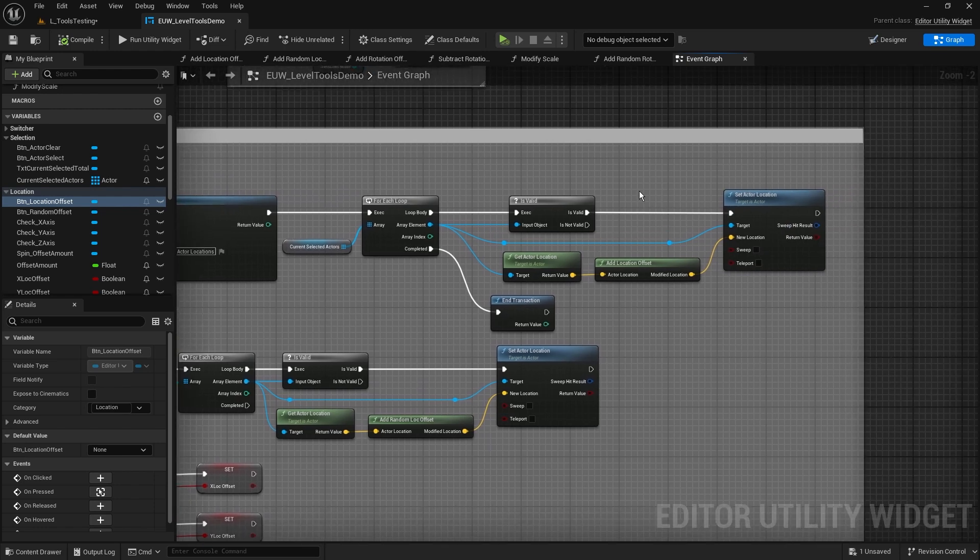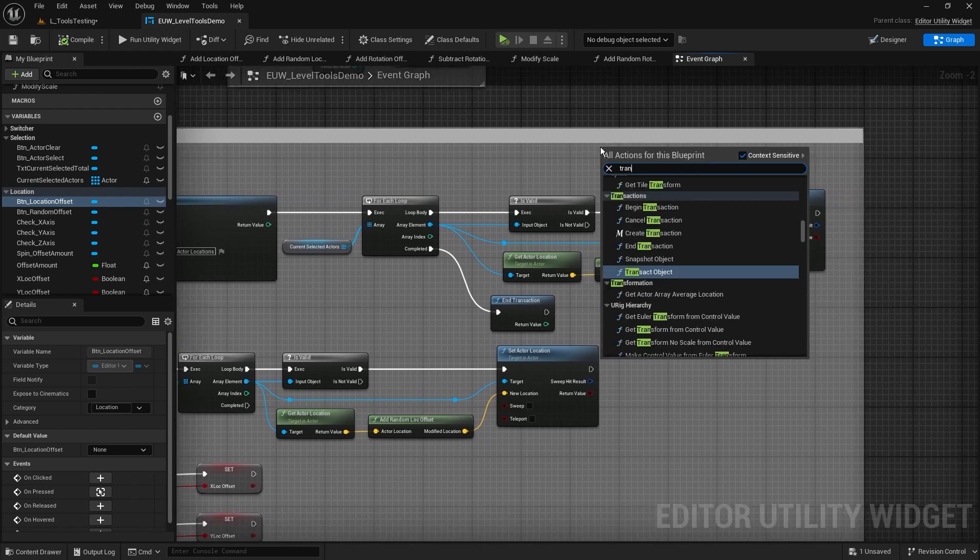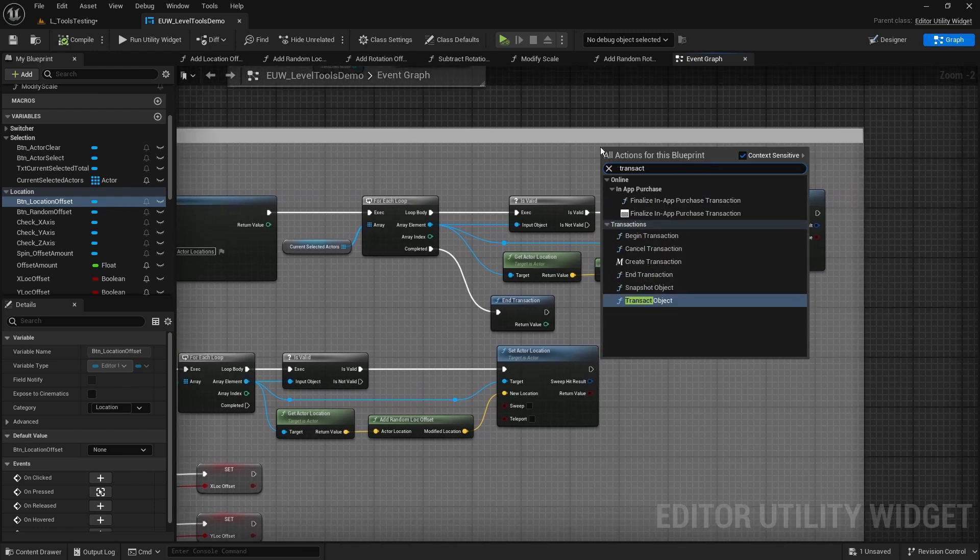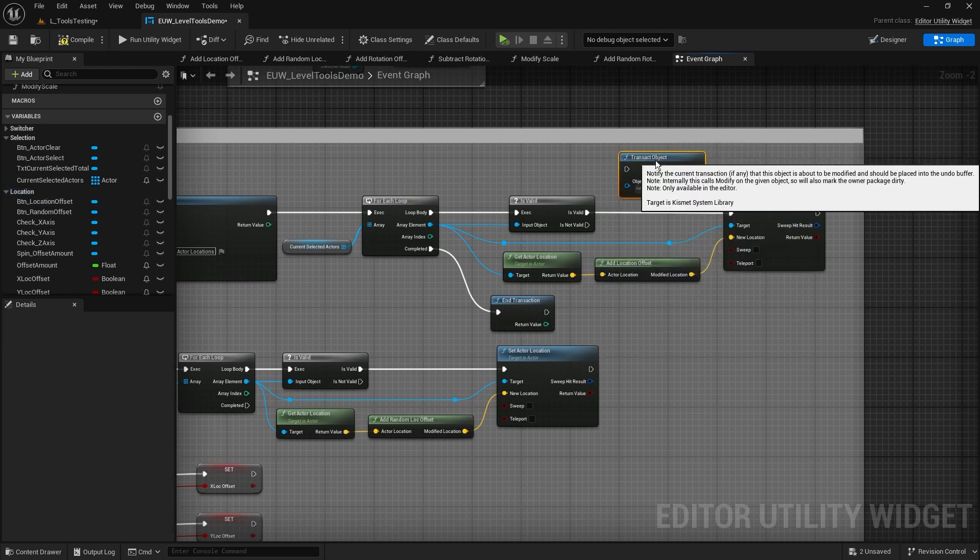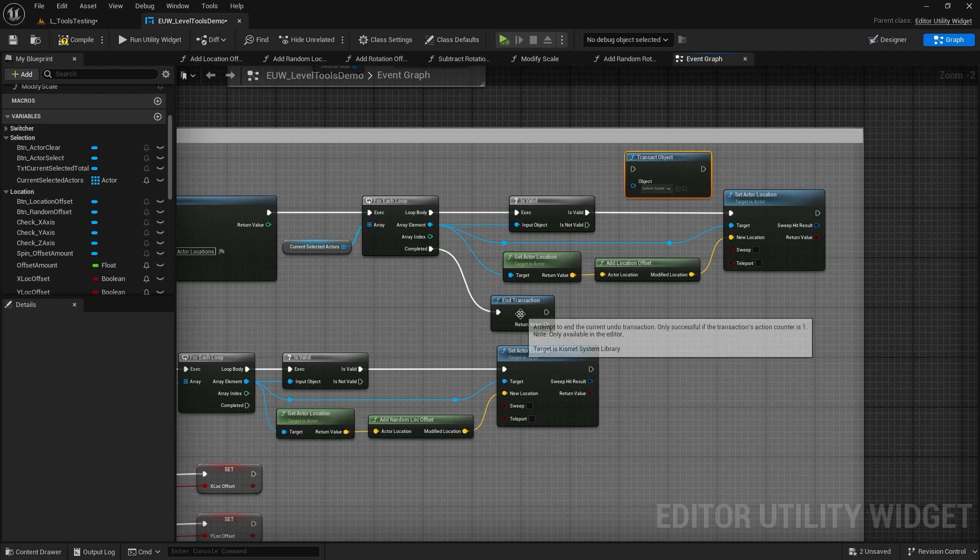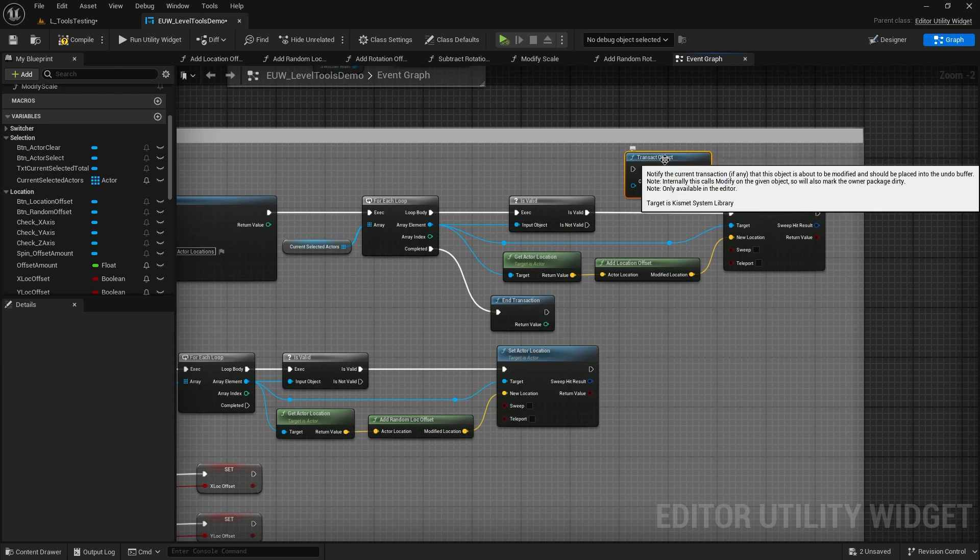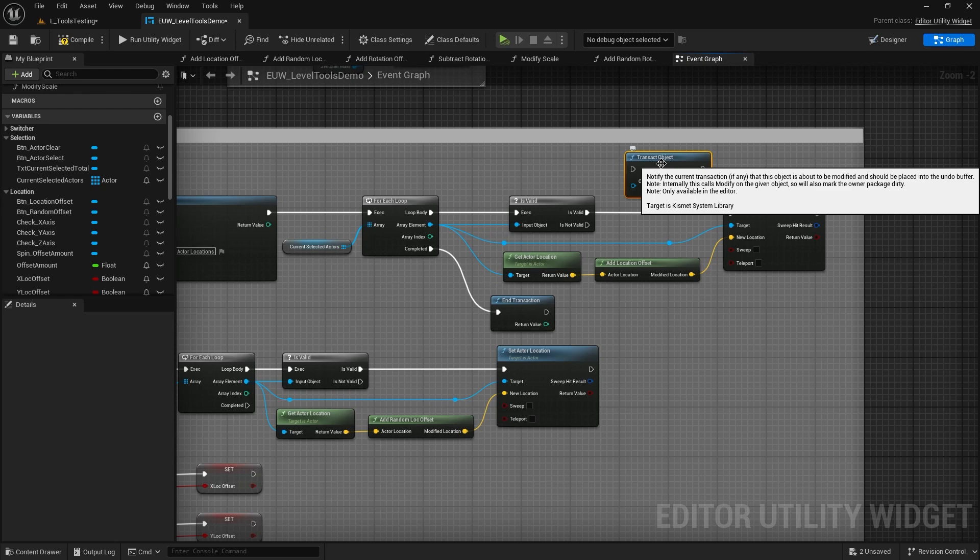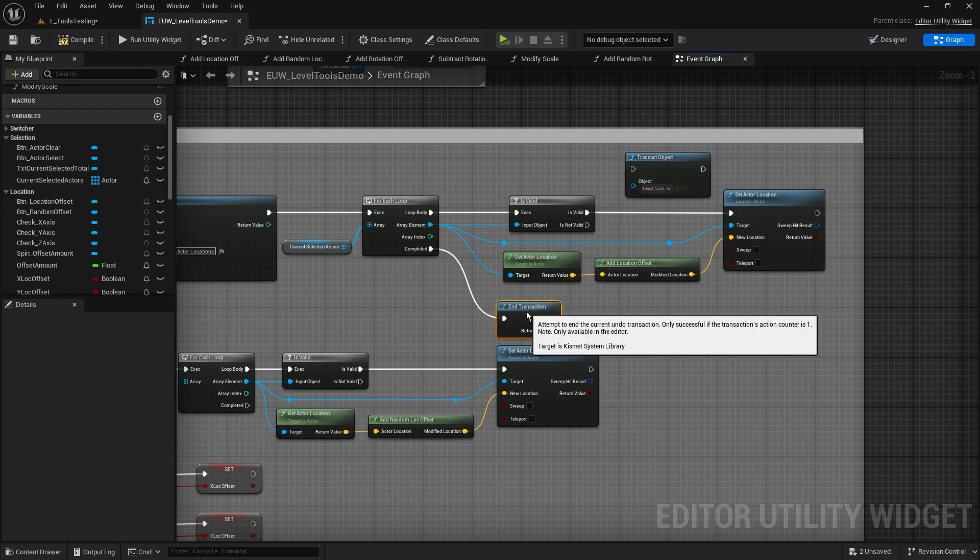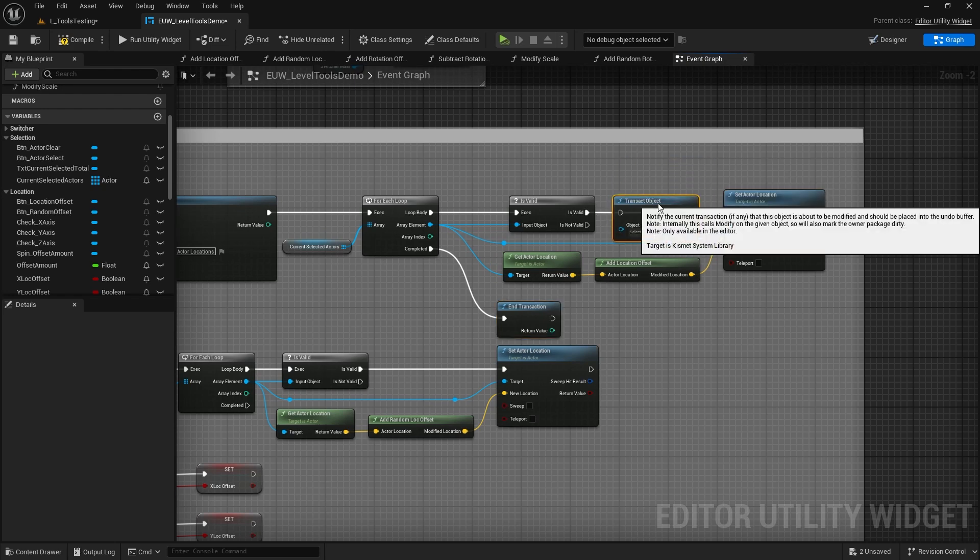So the last node, remember I said we need three nodes for this, the last node that we need here is we actually need to transact the objects. We need to find this node called transact object, and we need to now say notify the current transaction, the one that we've just started and we're going to end here, and tell it that this thing here has been modified. I'm going to place it into the undo buffer.